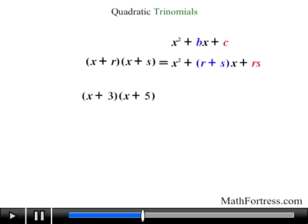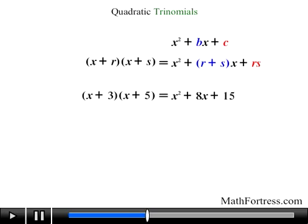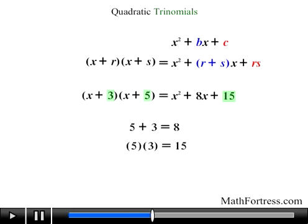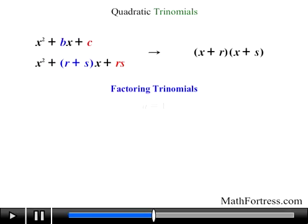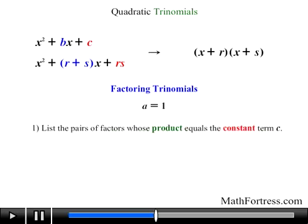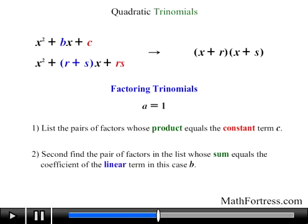For example, if we had a quadratic polynomial in factored form and rewrote it as a trinomial by foiling, we would obtain x squared plus 8x plus 15. Notice that b equals 8, which is the sum of 3 and 5, and c equals 15, which is the product of 3 and 5. This suggests a two-step method: first, list the pairs of factors whose product equals c; second, find the pair whose sum equals b.